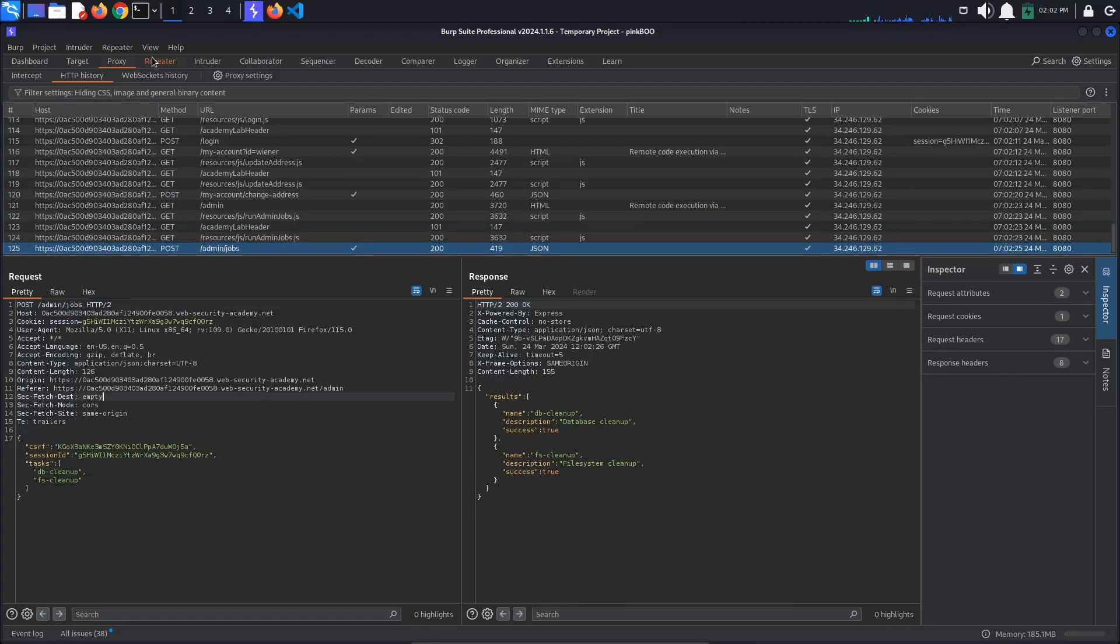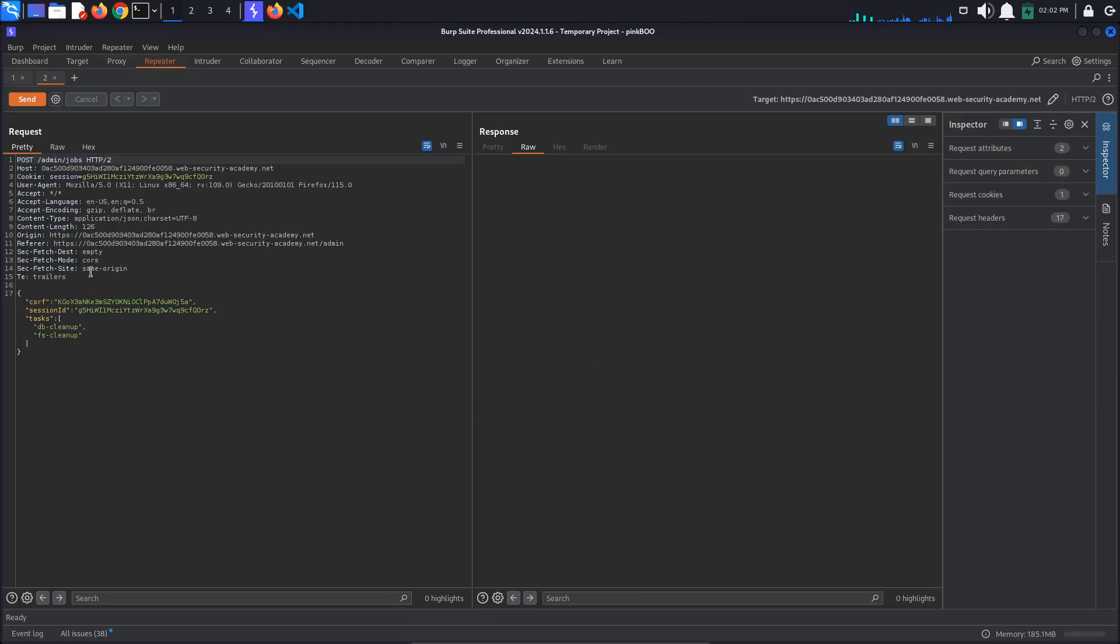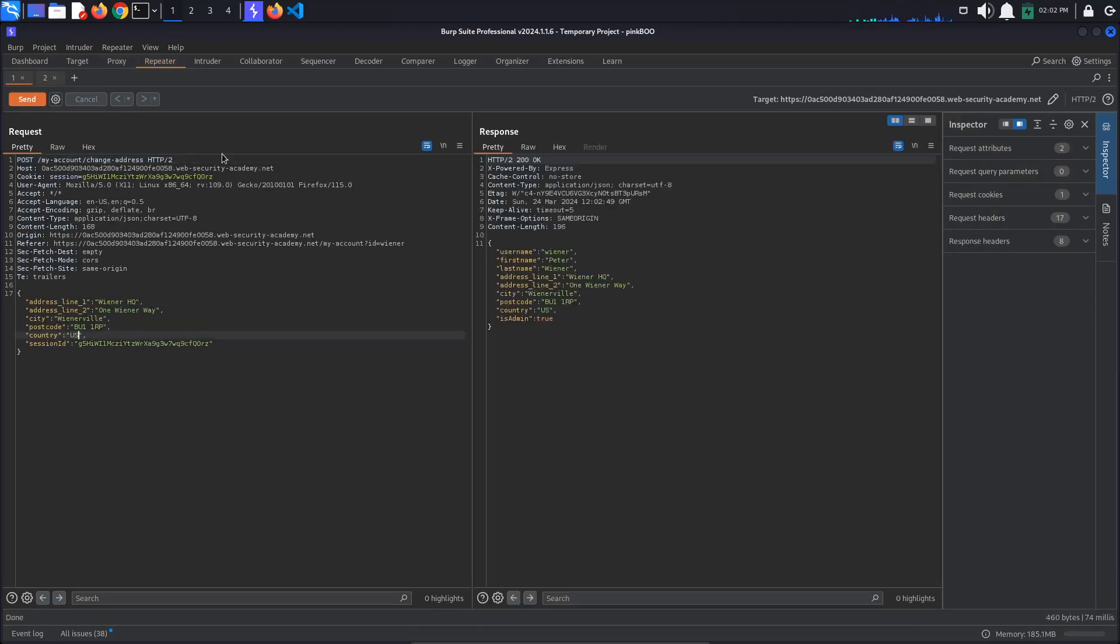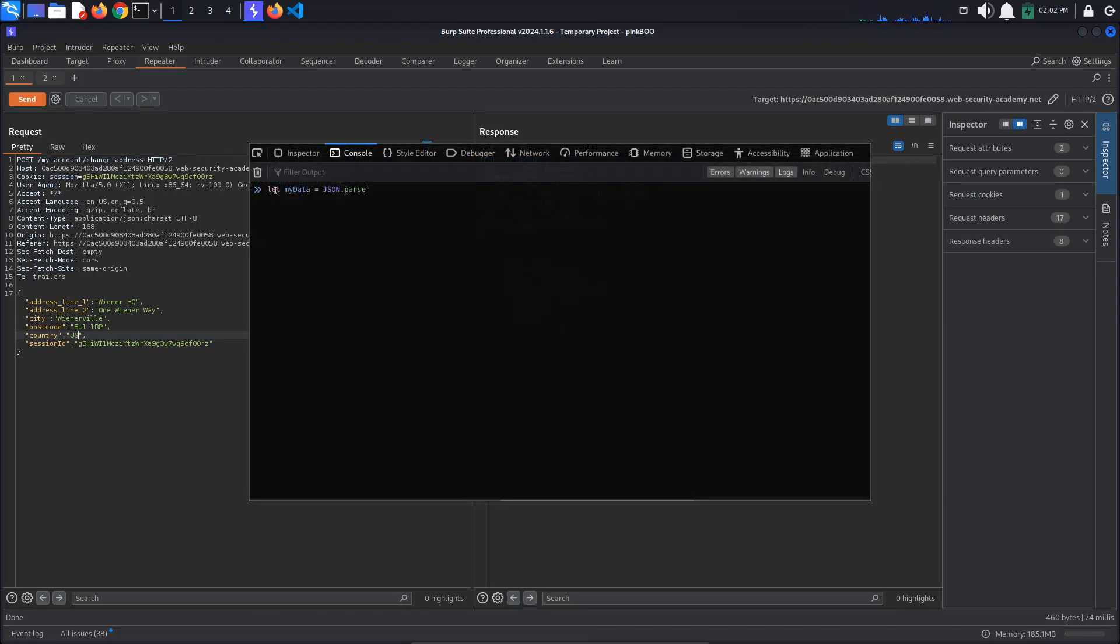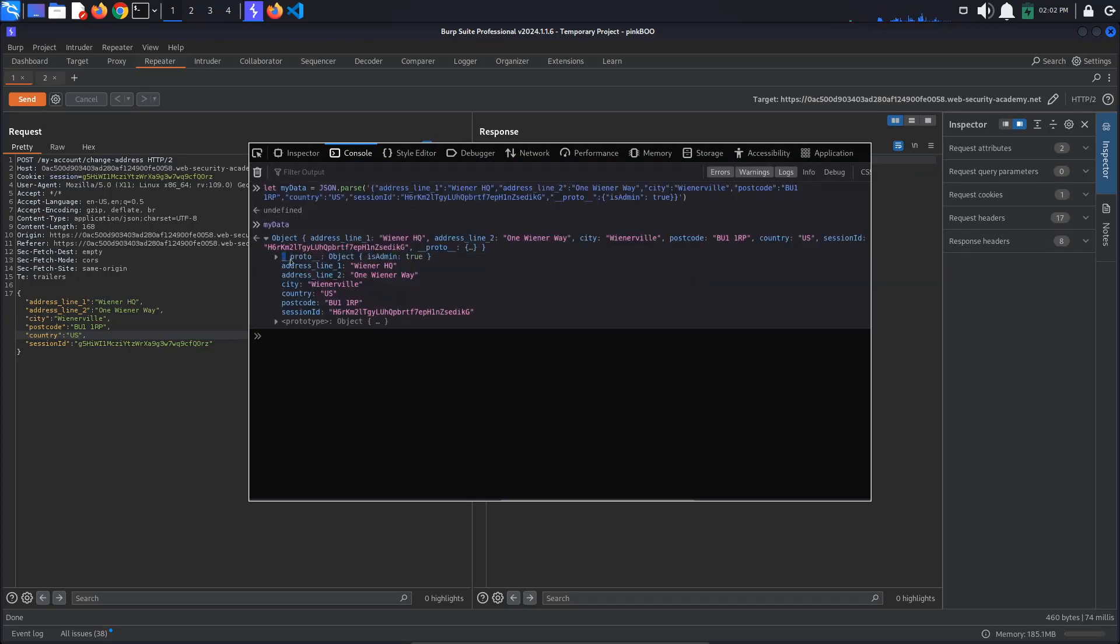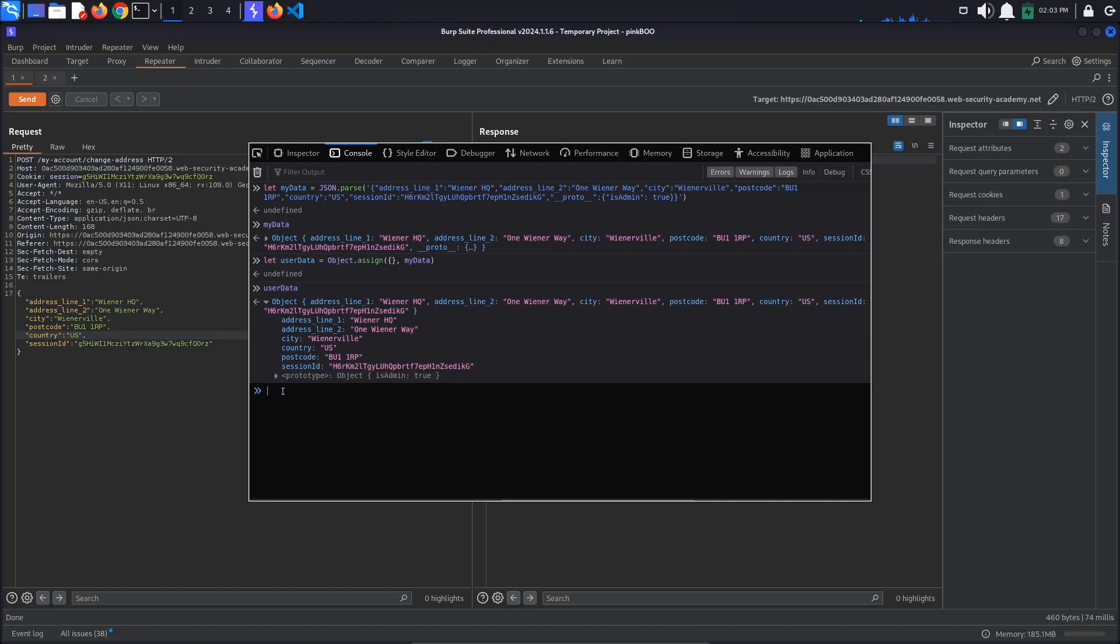First we'll look at the change address request. When we change our address, the server responds with a JSON object that reflects our changes. As discussed in previous labs, if the server is using a vulnerable merge operation to add the new address to the user object representing our user, we might be able to pollute the object prototype.